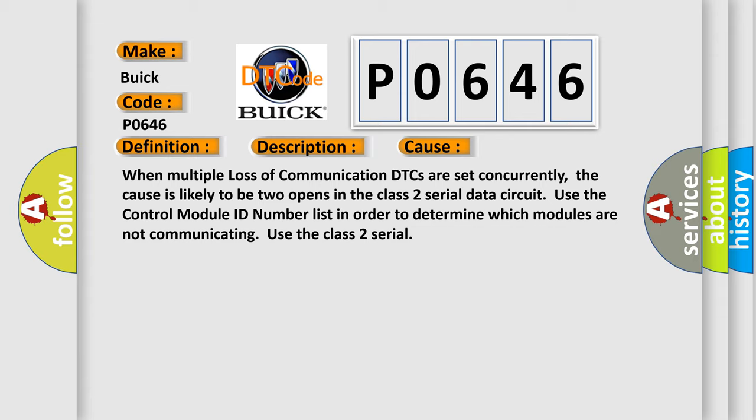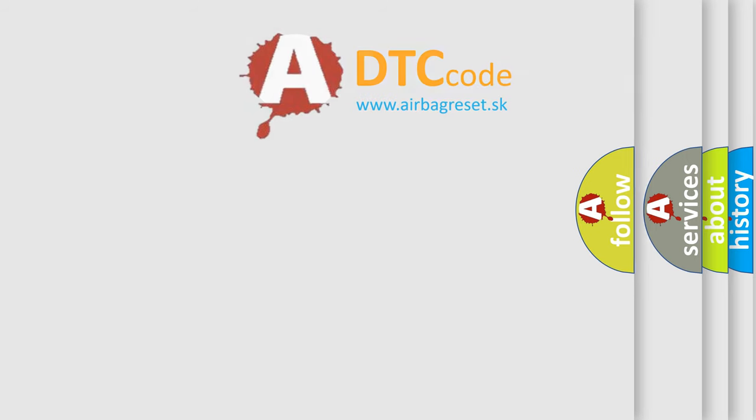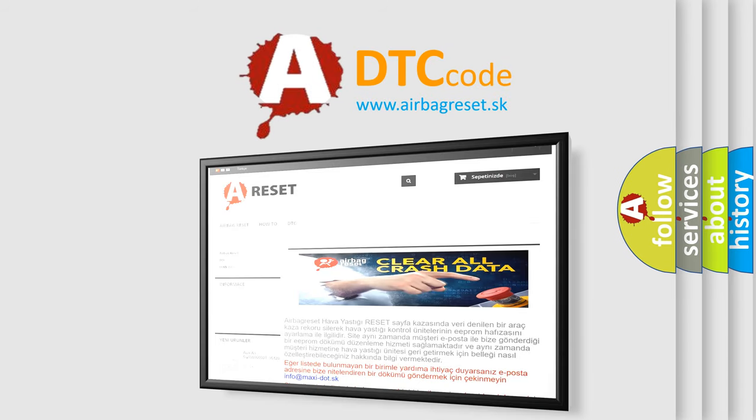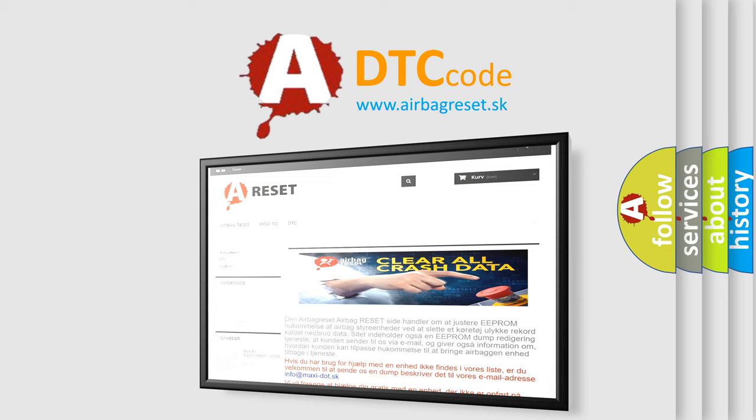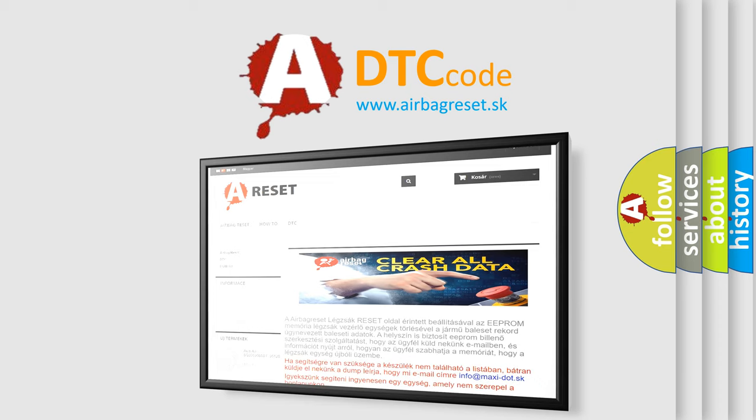The airbag reset website aims to provide information in 52 languages. Thank you for your attention and stay tuned for the next video.